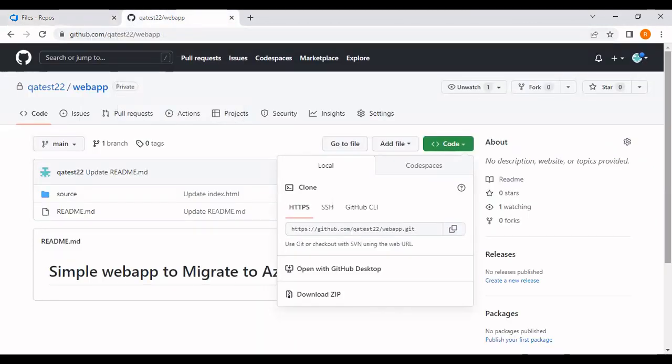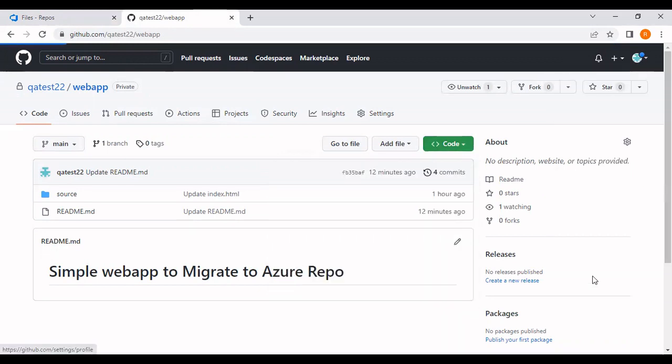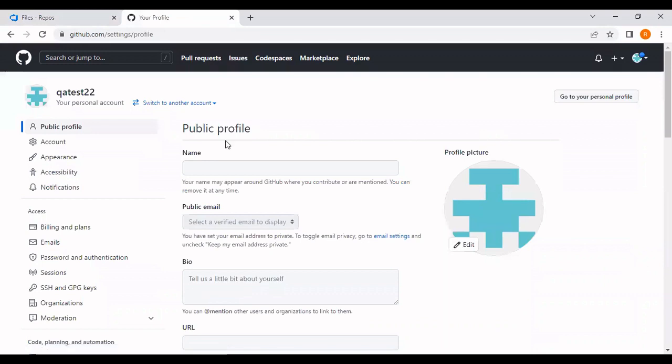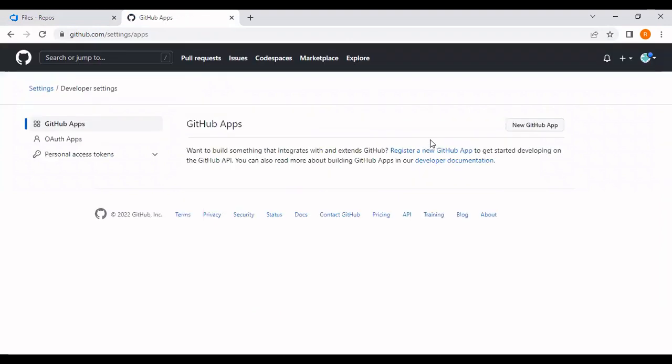To generate a PAT token, you need to select your profile and go to settings. In the settings you have the option called developer settings. Go to developer settings and you can see an option called personal access token.